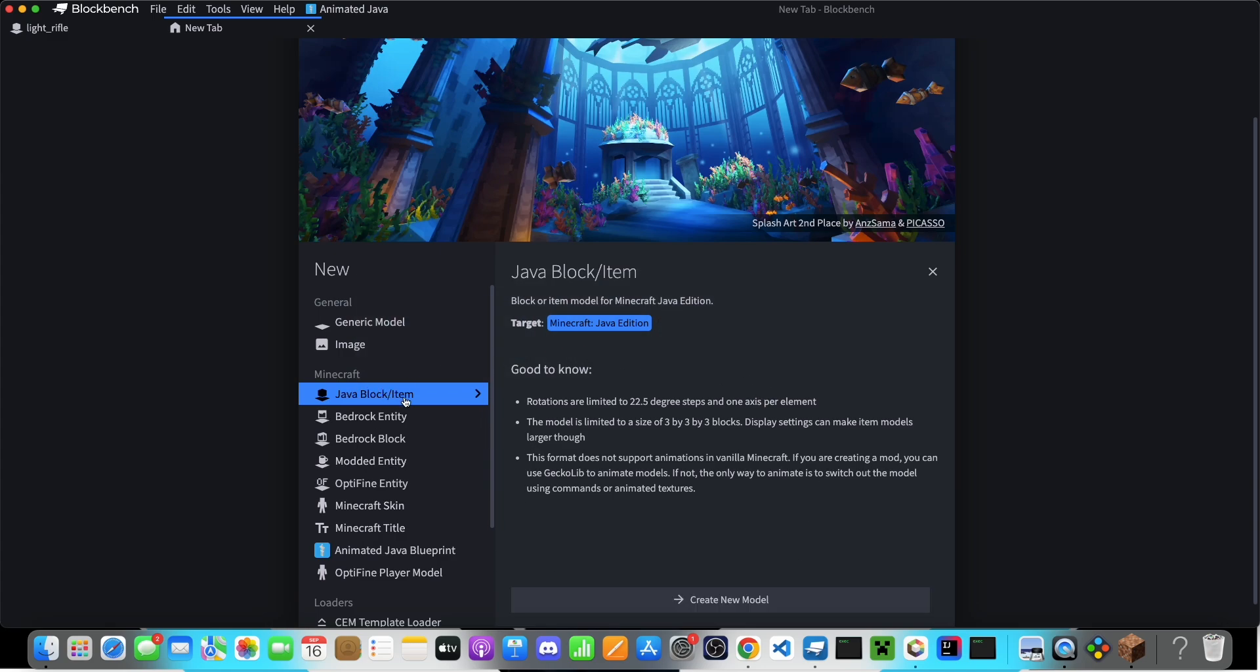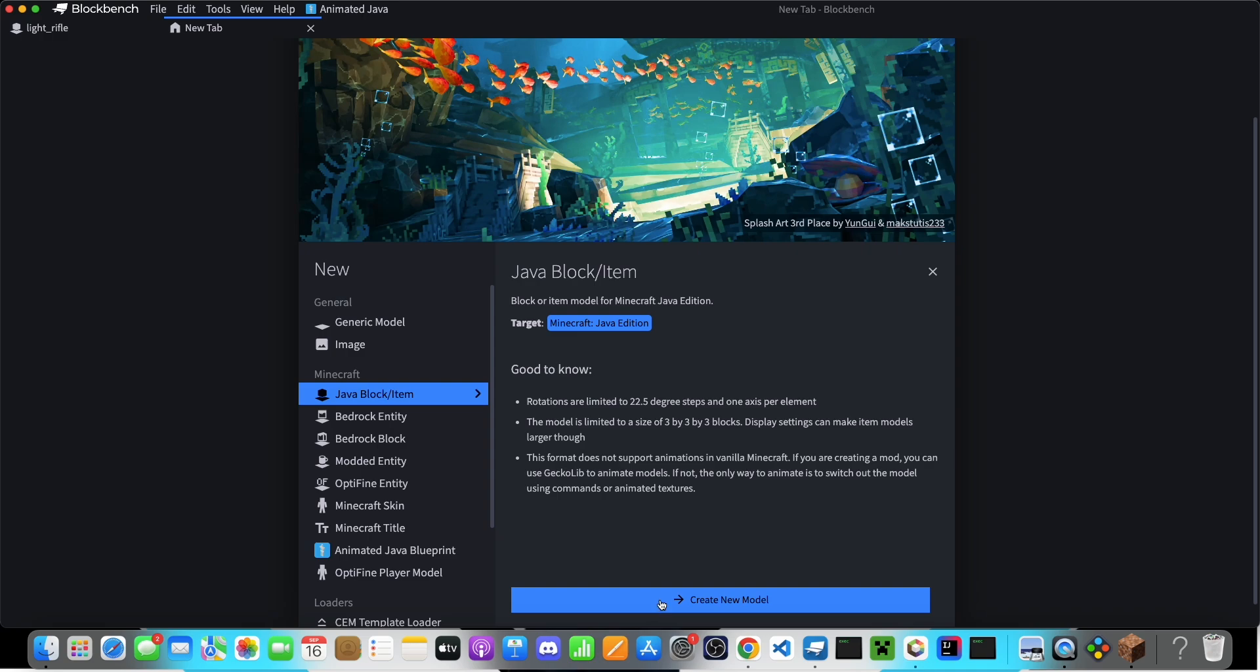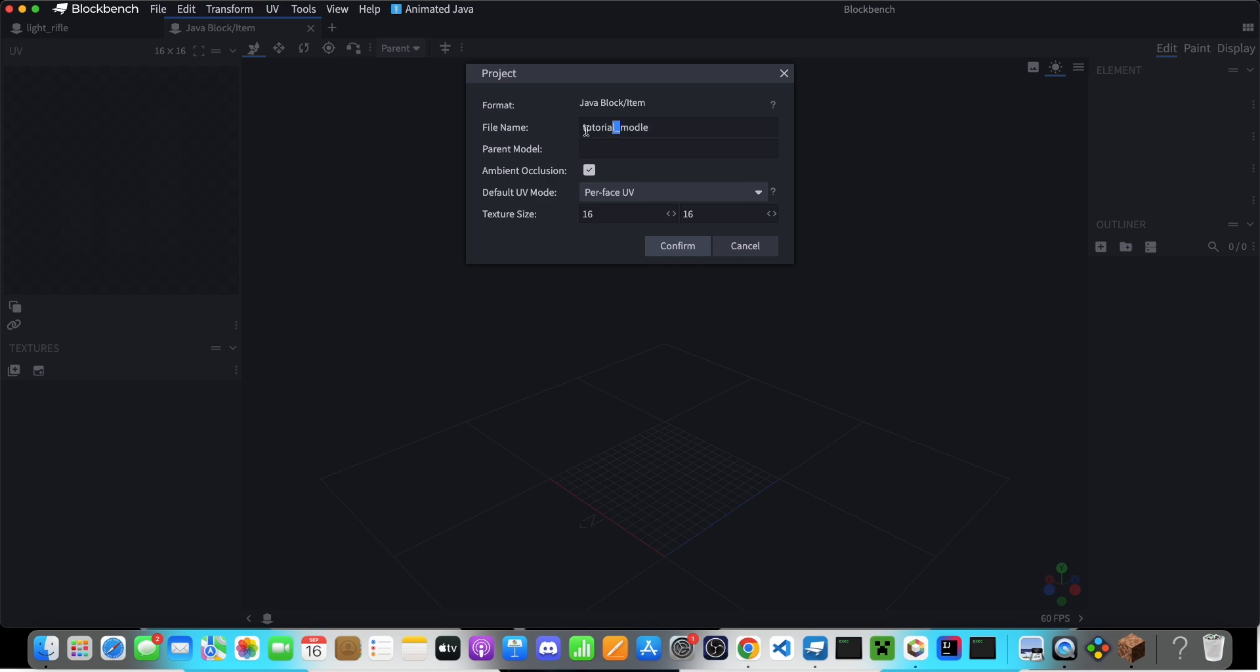Click on java block slash item, and click on create new model. You can give a name, I'll just call it tutorial model. If you want to get this in-game, you can't use any capital letters or spaces. You can use underscores instead of spaces, and all the letters need to be lowercase. If you're just making this for fun and you don't plan on putting it in a resource pack, then this name can be whatever you want.